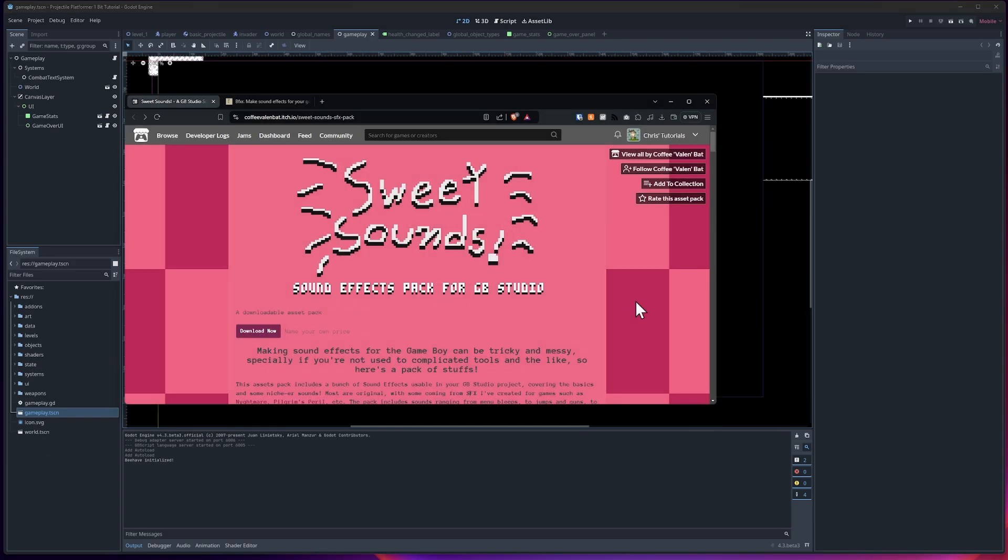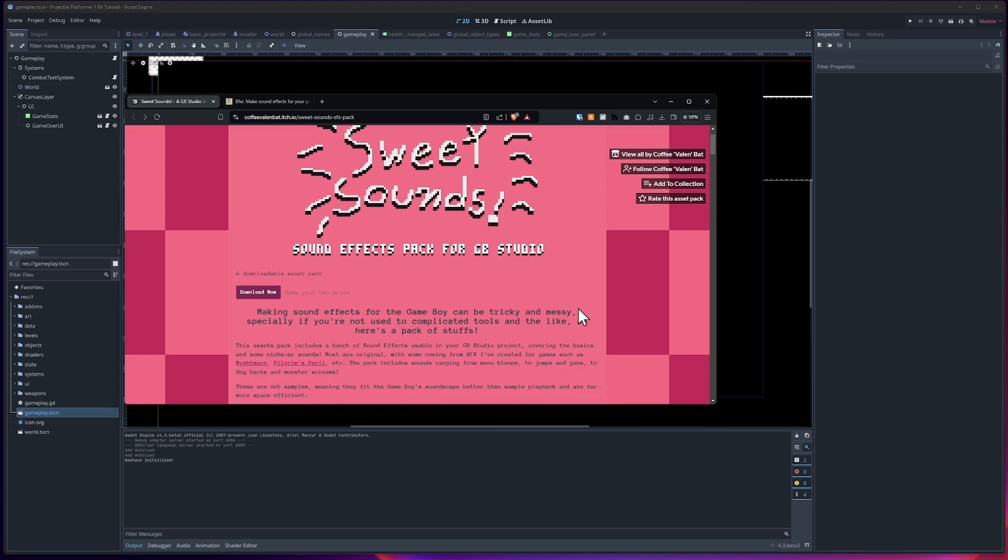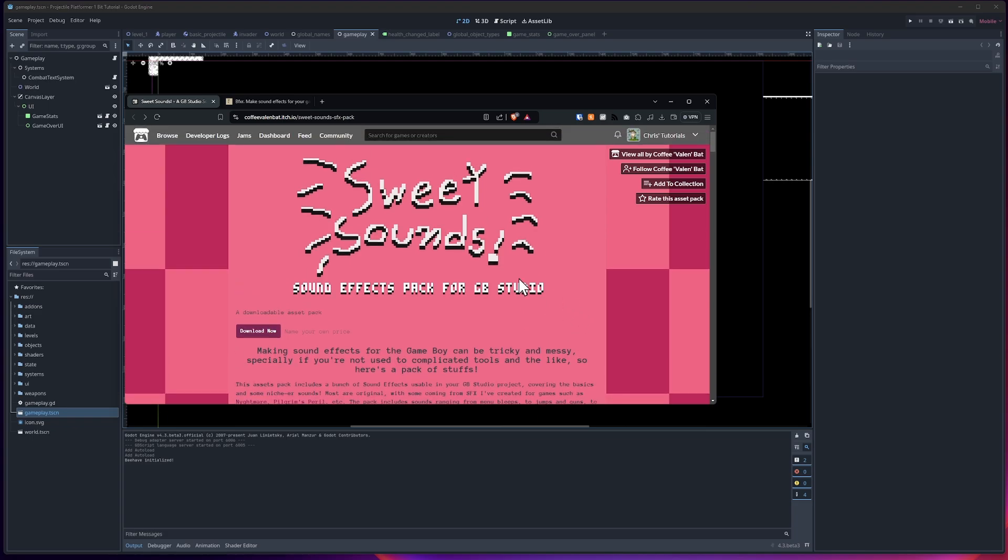First things first, you'll need some sound effects to put in the game. Coffee Valen Bat has a pretty good pack on itch.io for some sound effects you can use. Sound effects for GB Studio, Game Boy games, make sense for 1-bit. So we'll go ahead and give it a try.